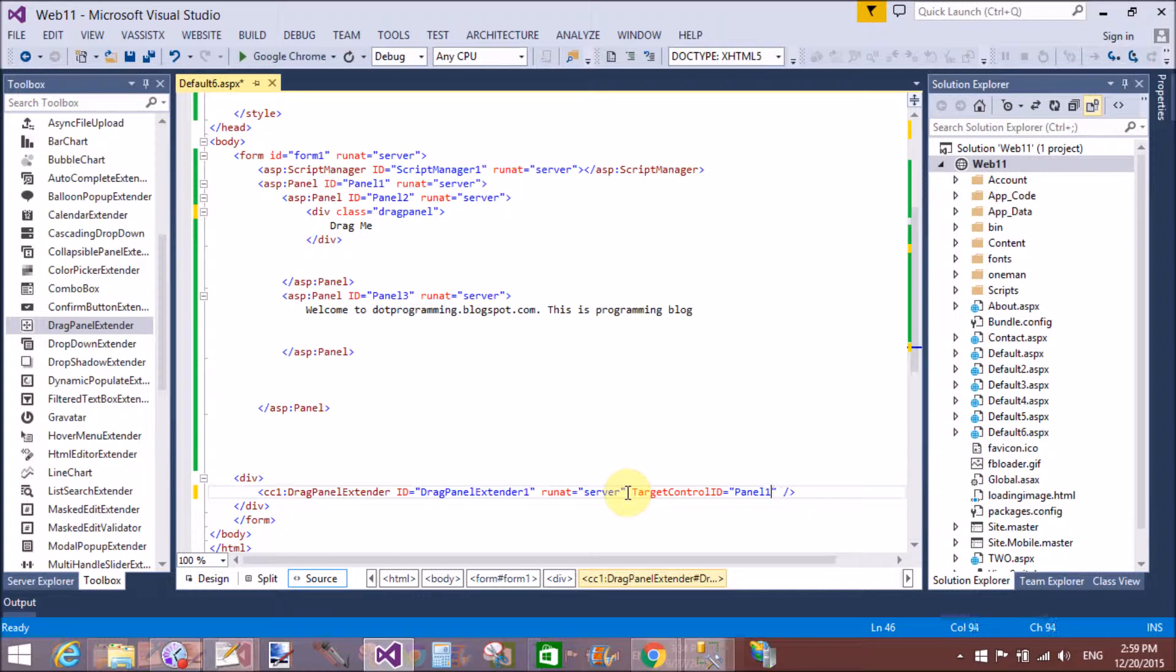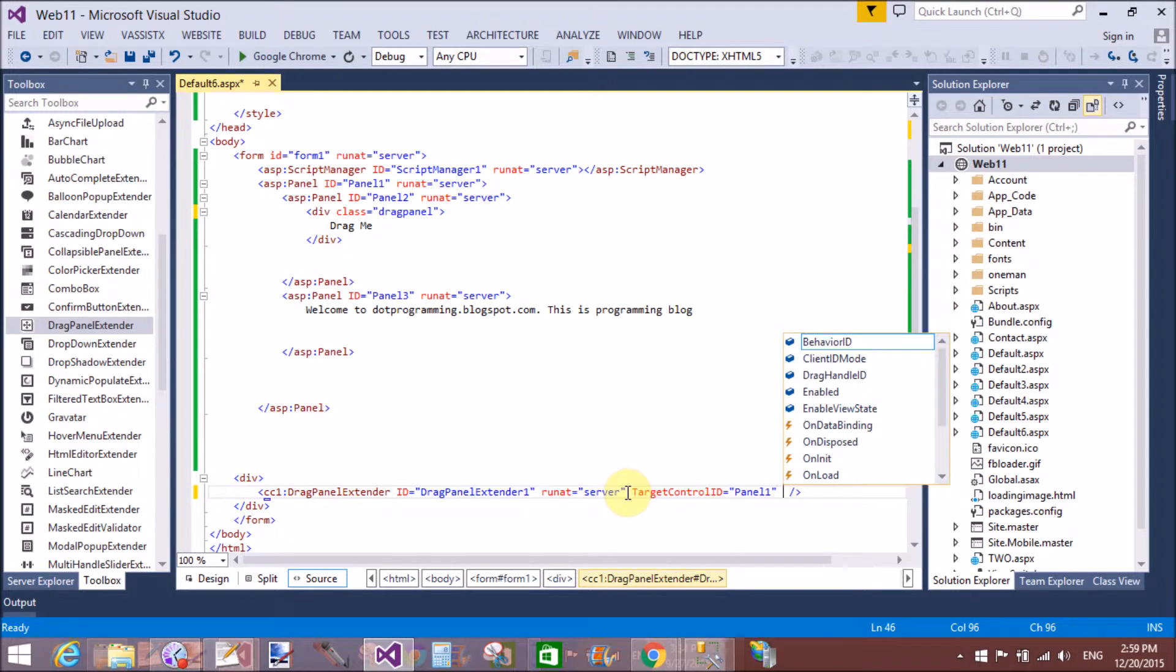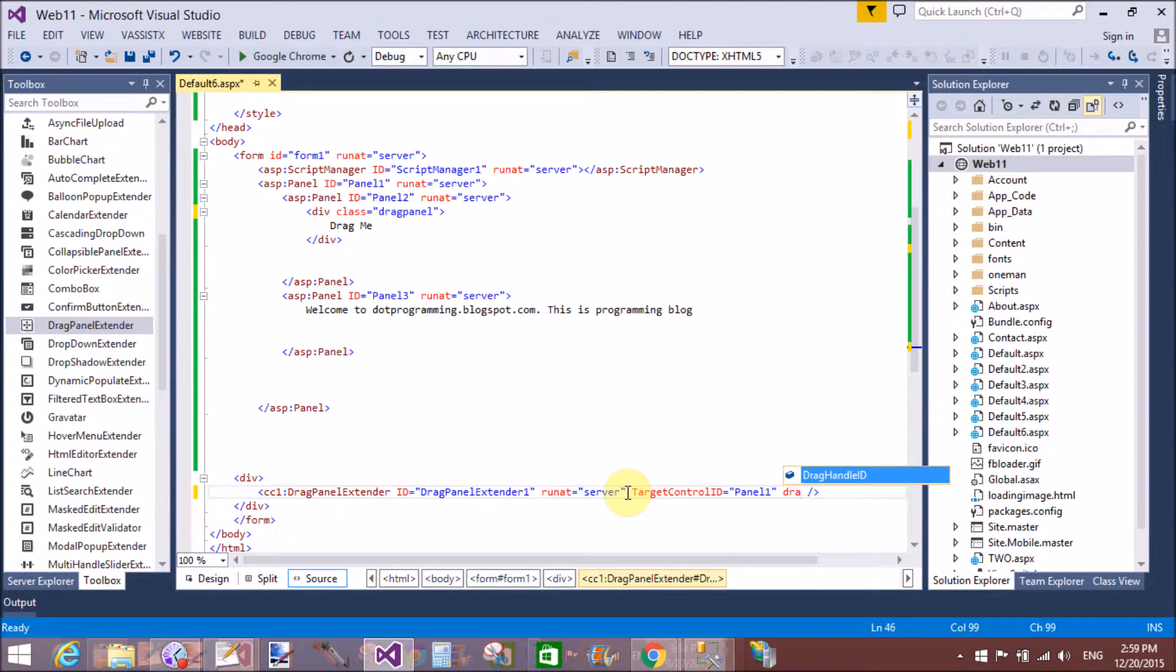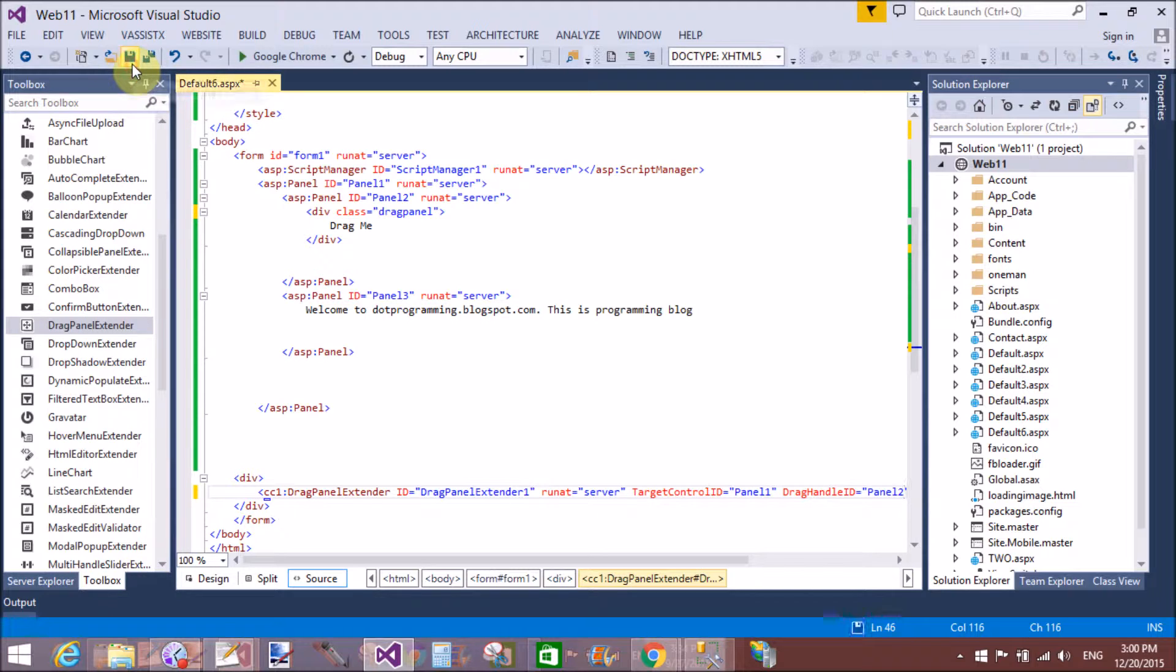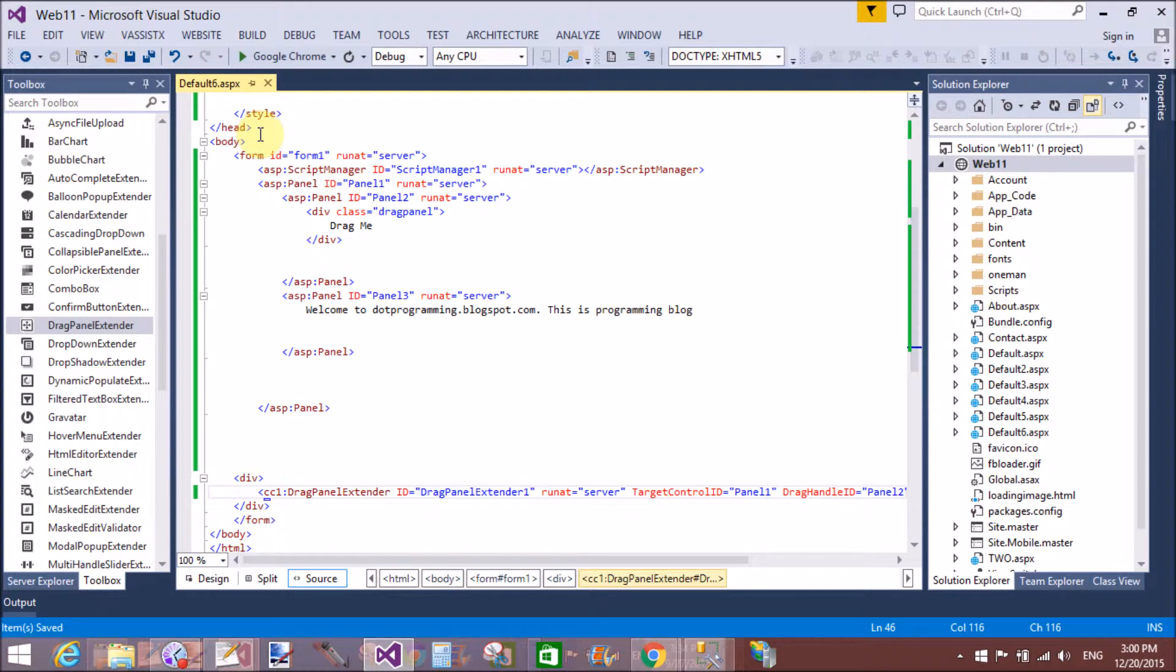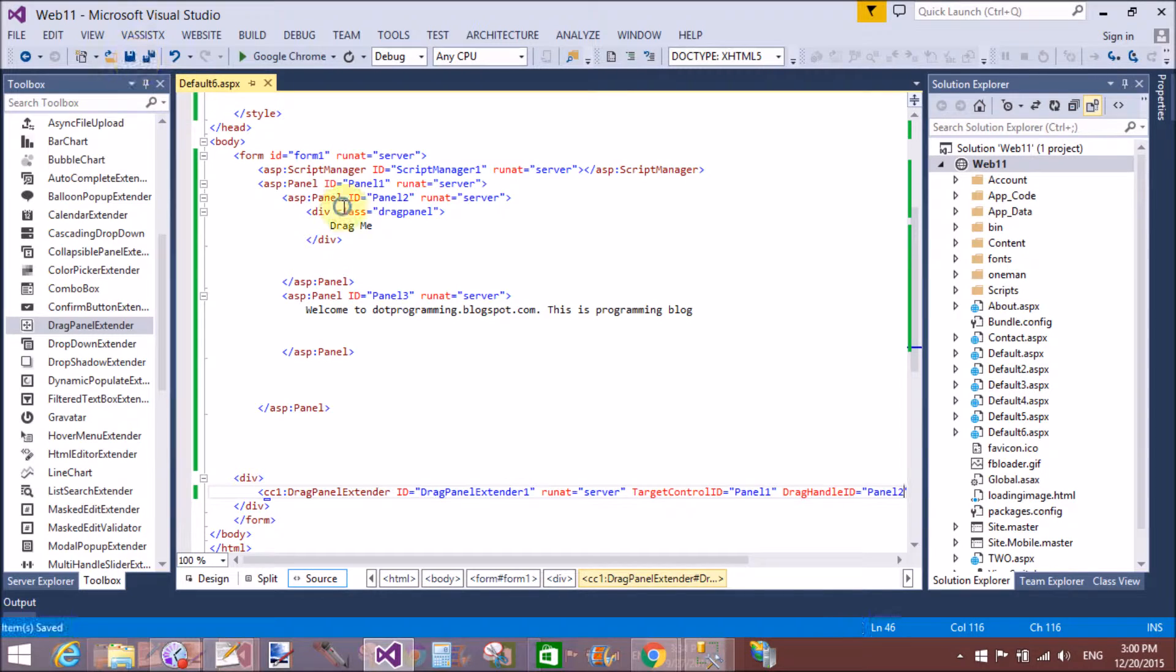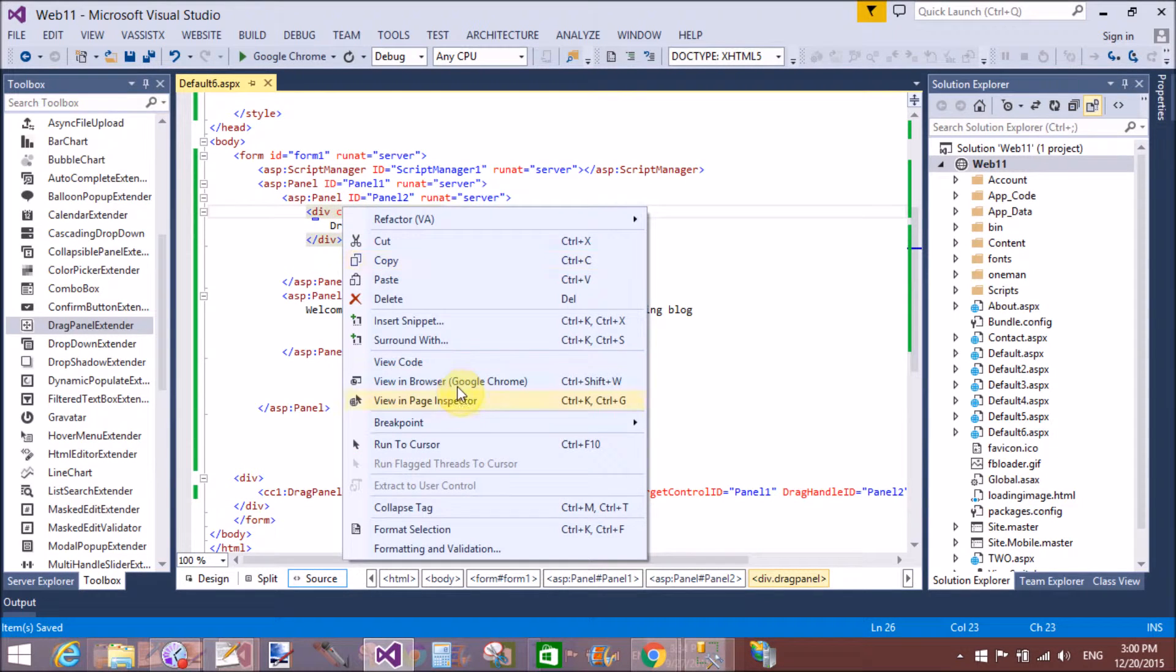Now set two necessary properties. That is target control ID - there we assign panel one, that is the outer panel of the two other panels. And drag handle ID is panel two, that is the first panel inside panel one. Save this and run your application.